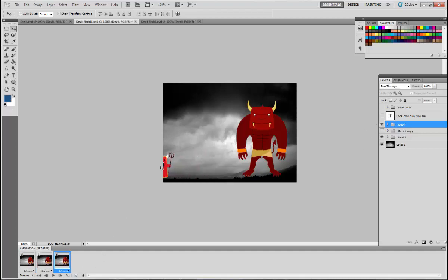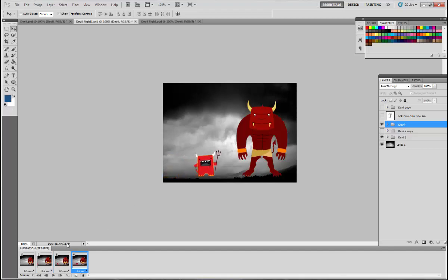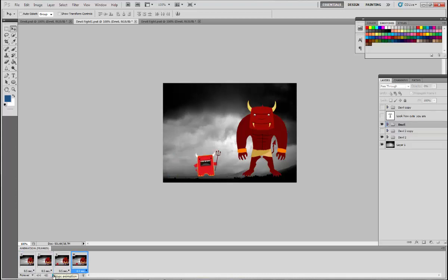And on the third one, I'm going to move him a little bit closer so it looks like he's walking towards the bigger guy. Do it right there. And if I play it right now, that's what it would look like him walking.